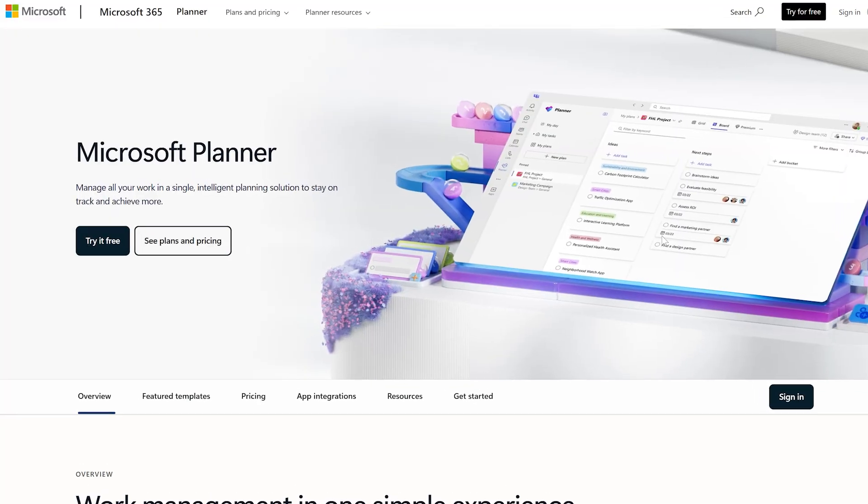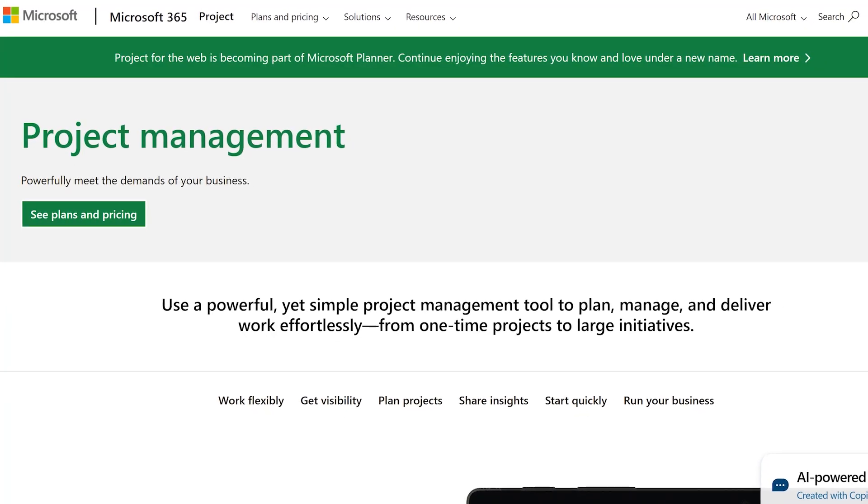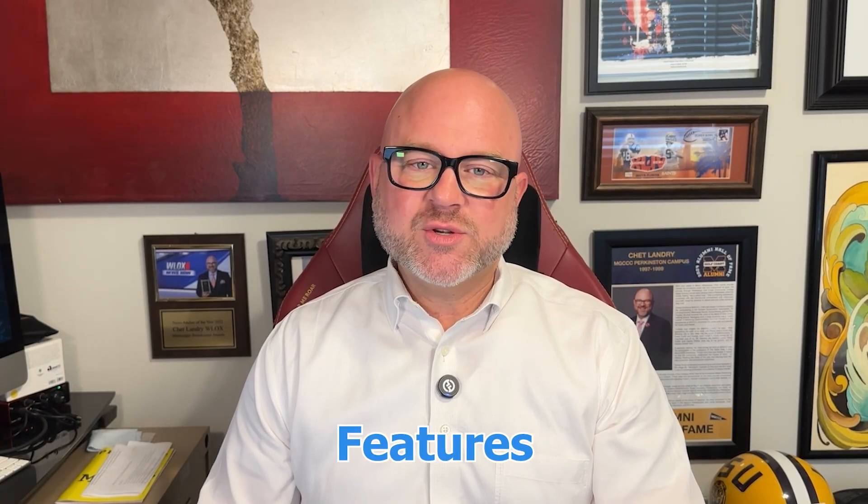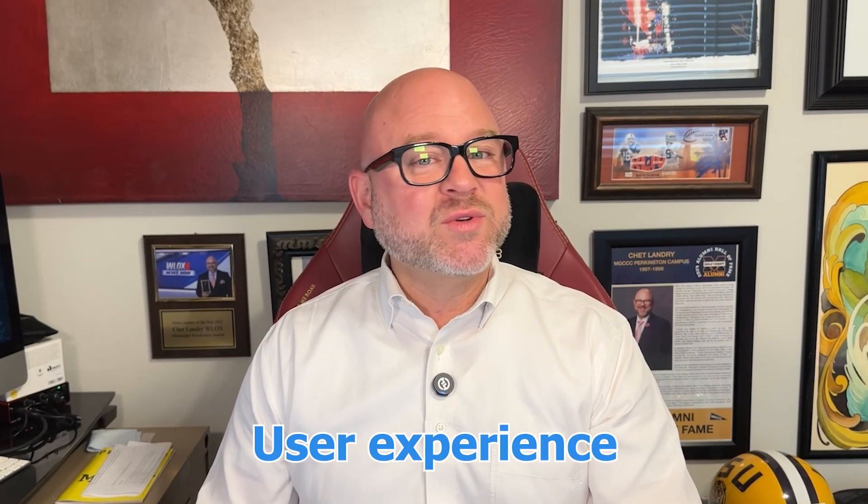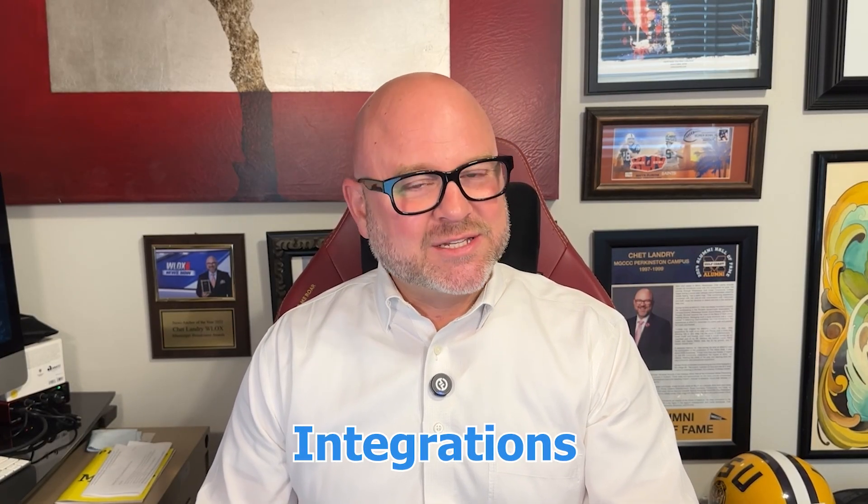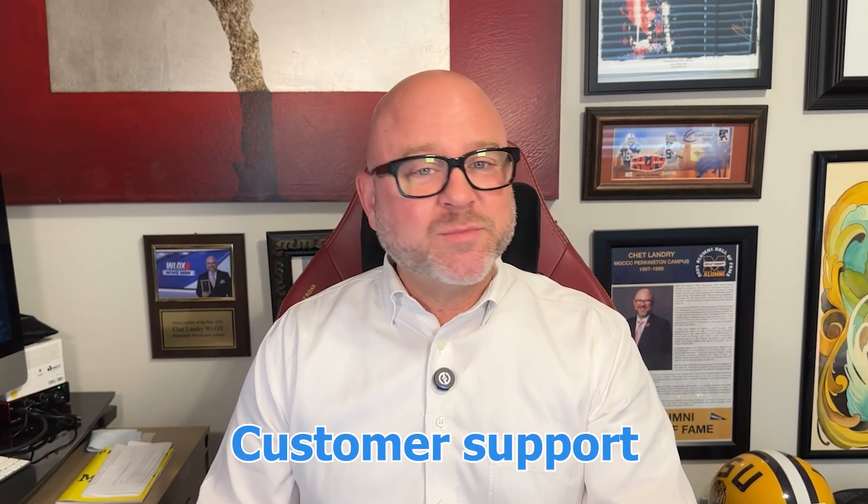Hi guys, Chet here. Today I'm going to compare Microsoft Planner and Microsoft Project, two of the most widely used project management tools from Microsoft. I'll compare their features, pricing, user experience, integrations, customer support, and more. So by the end of this video, you will have a clear idea of which platform is the right choice for you.